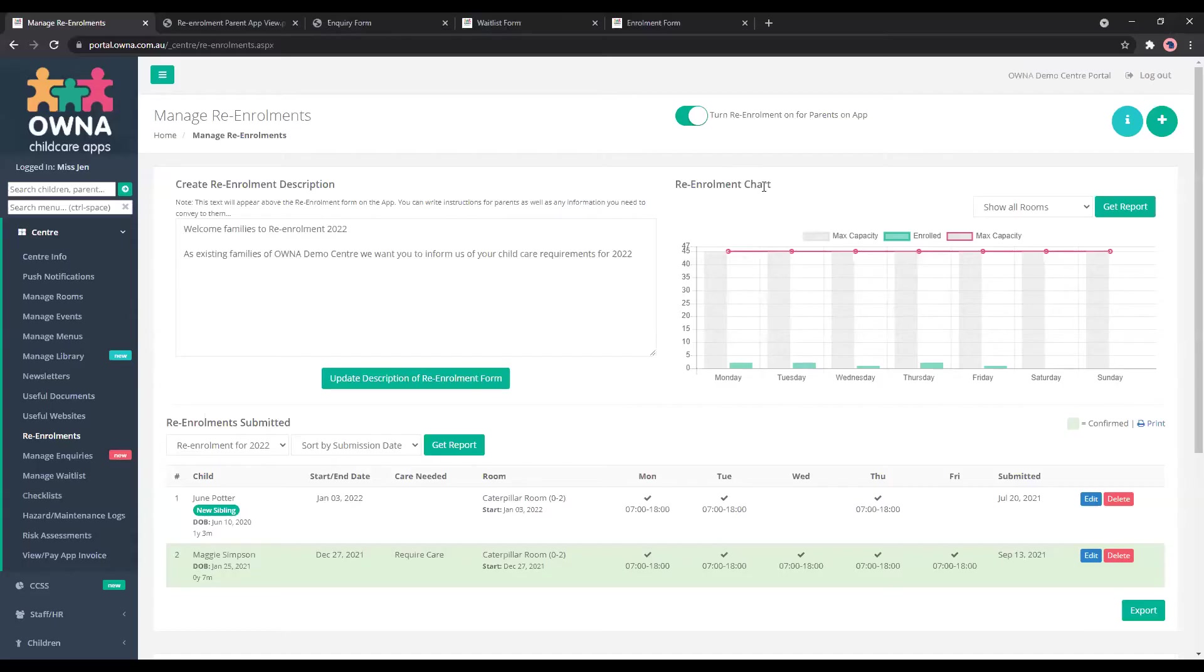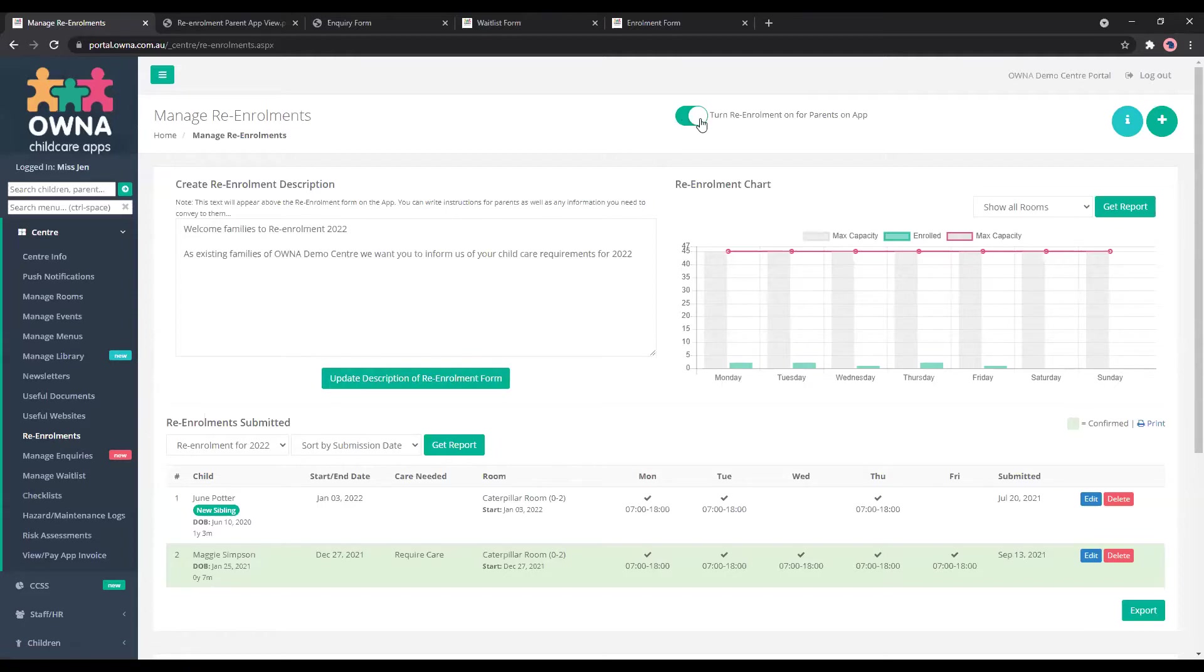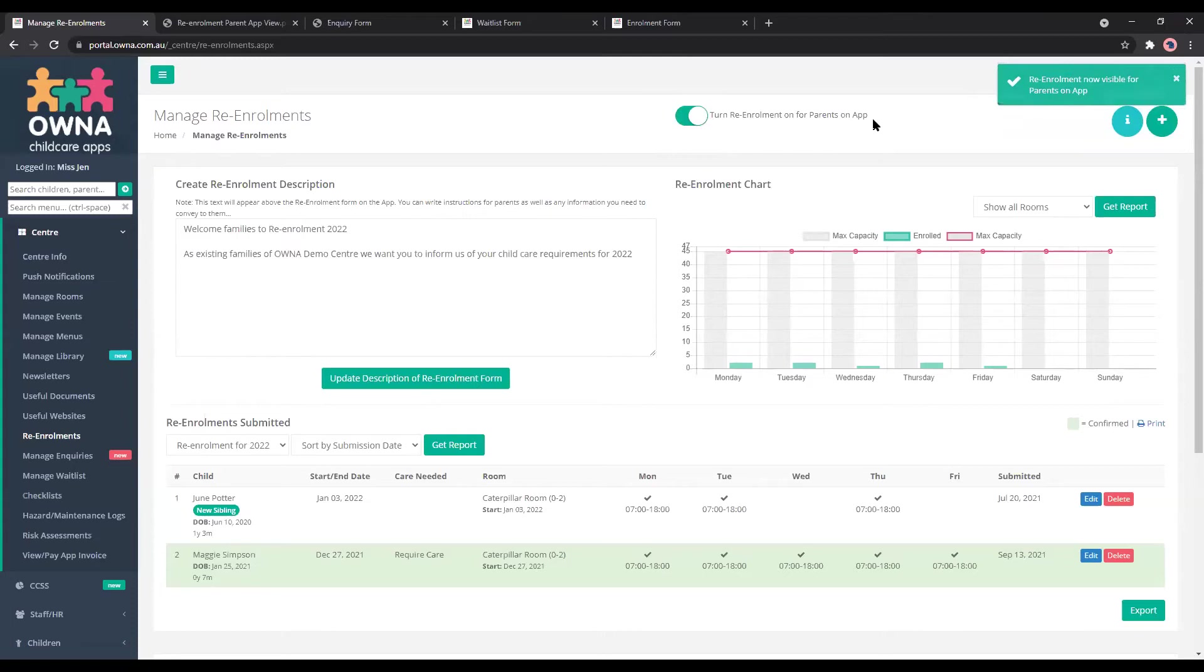You can find the re-enrollments within the centre re-enrollments section. To turn it on, you'll just use this button here. So turn it on or turn it off and then turn it on. The parents will be able to see this on their app once you turn this function on.